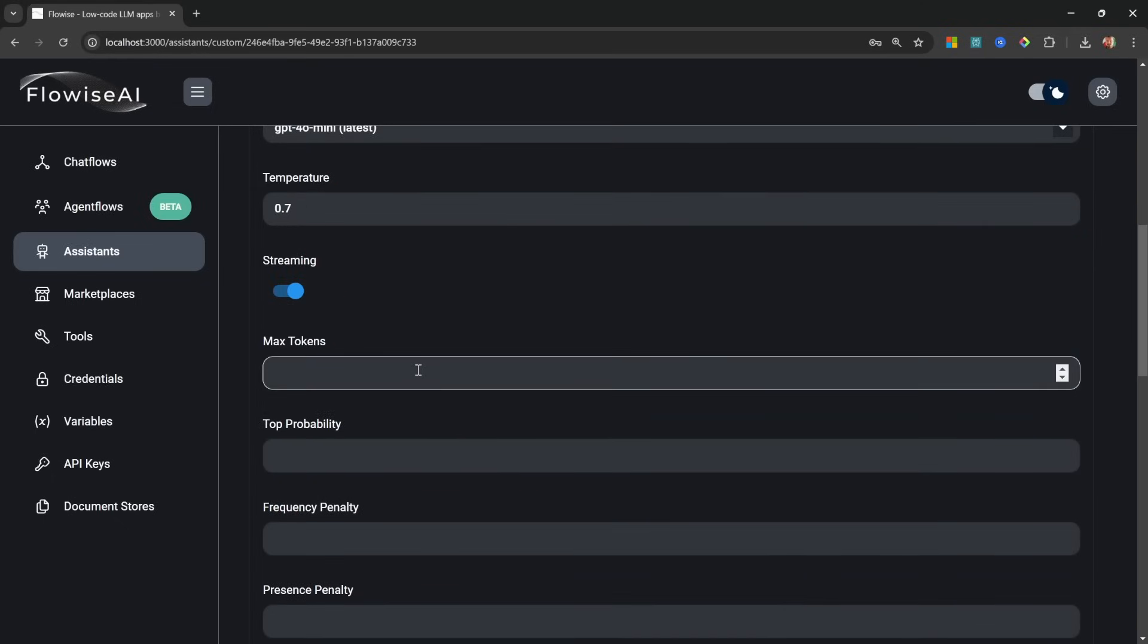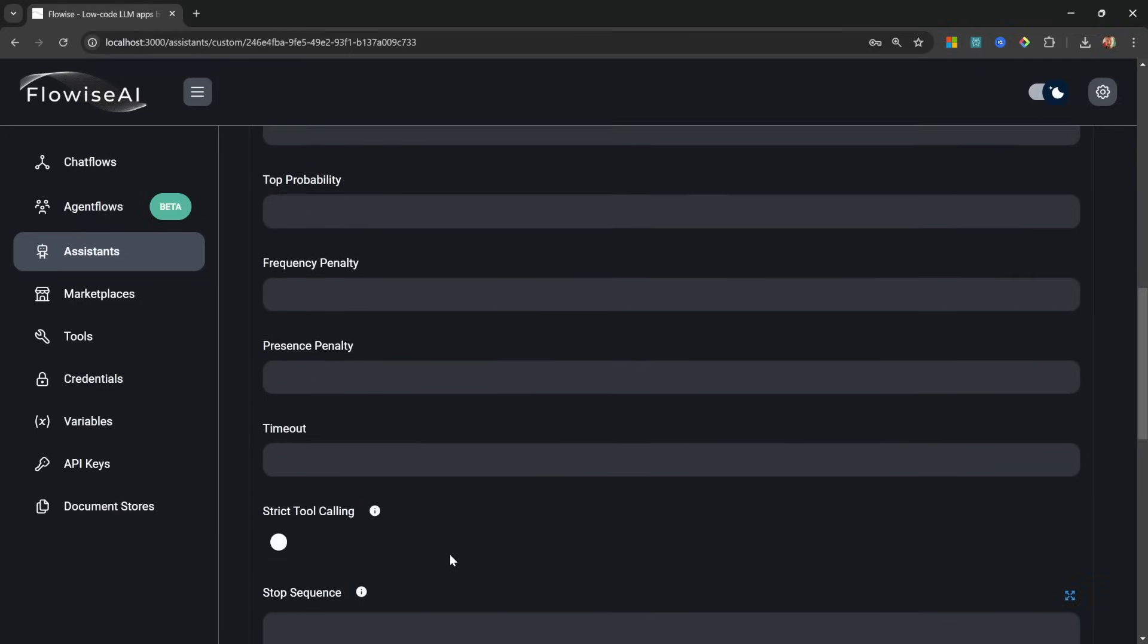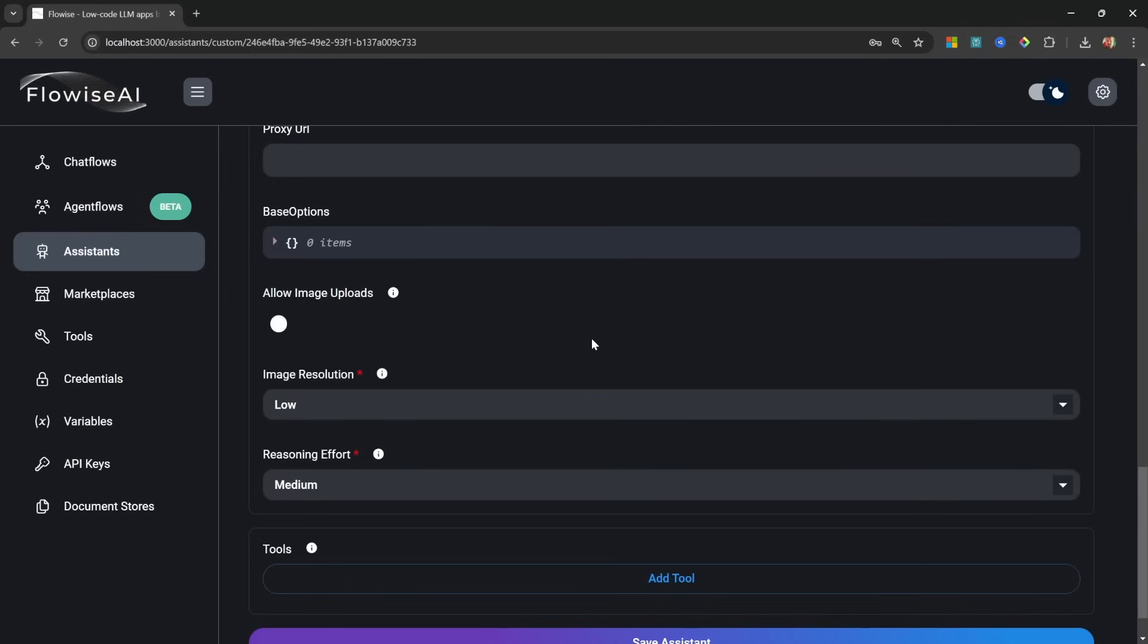Now we can select our model. I'll simply leave it on GPT-4o mini. Here we can also change the temperature and we can enable streaming for our responses. Optionally we can set advanced things like max tokens, timeouts, and a whole bunch of other parameters.